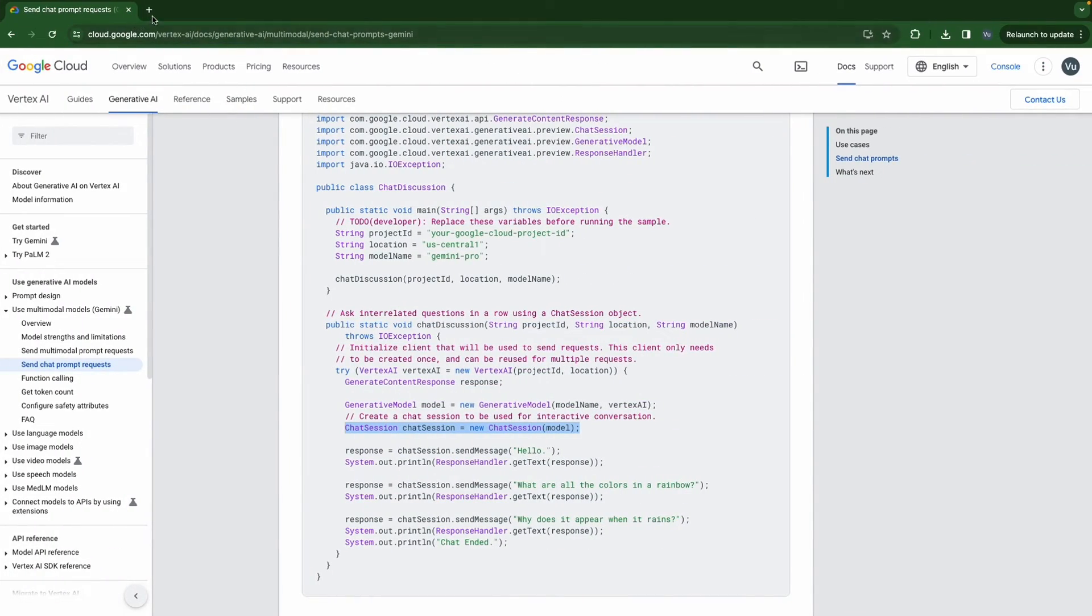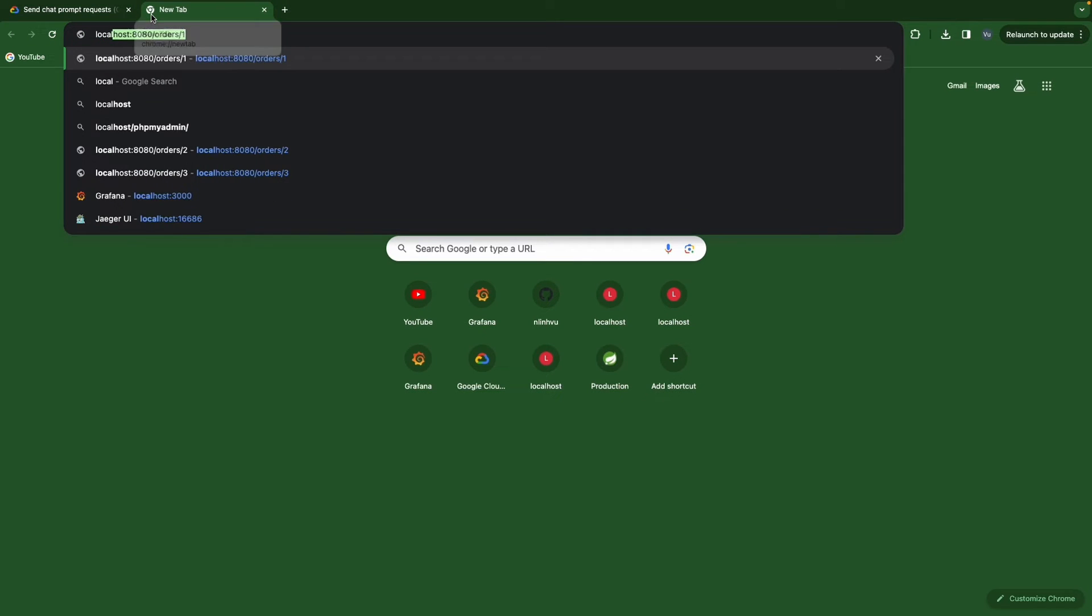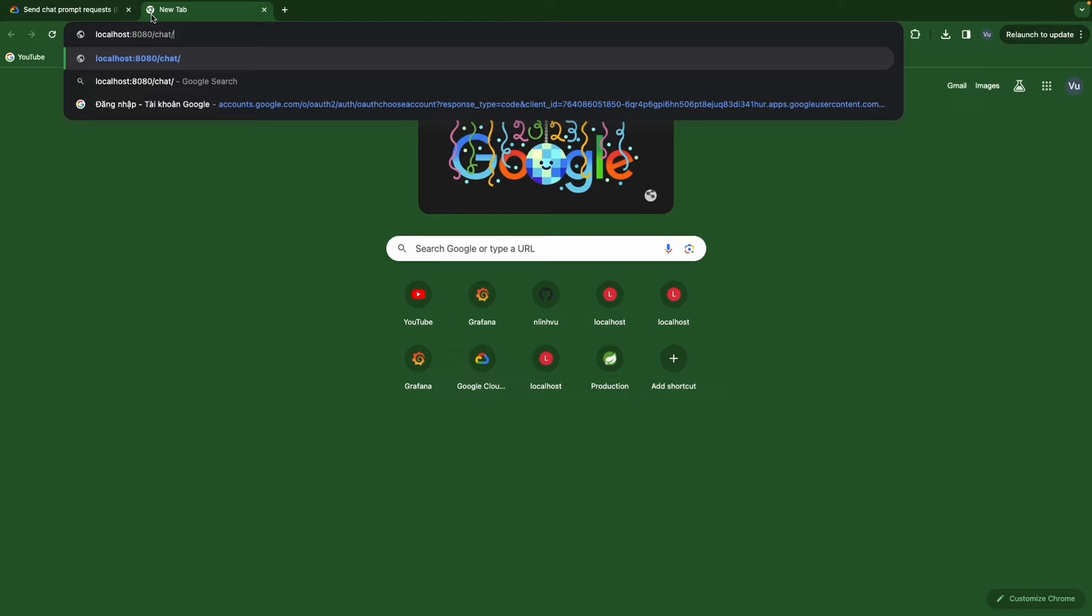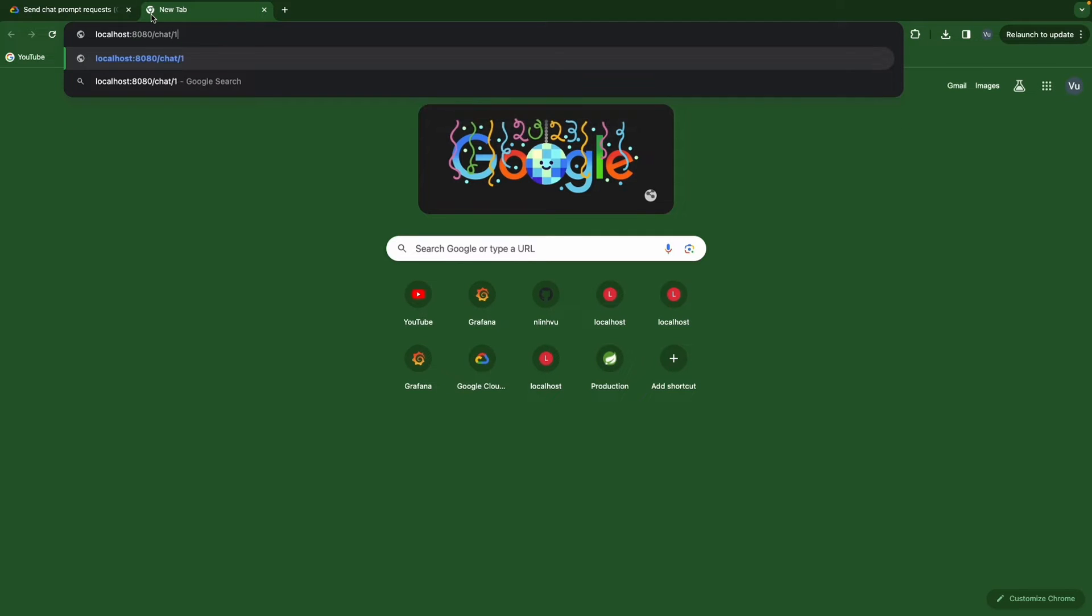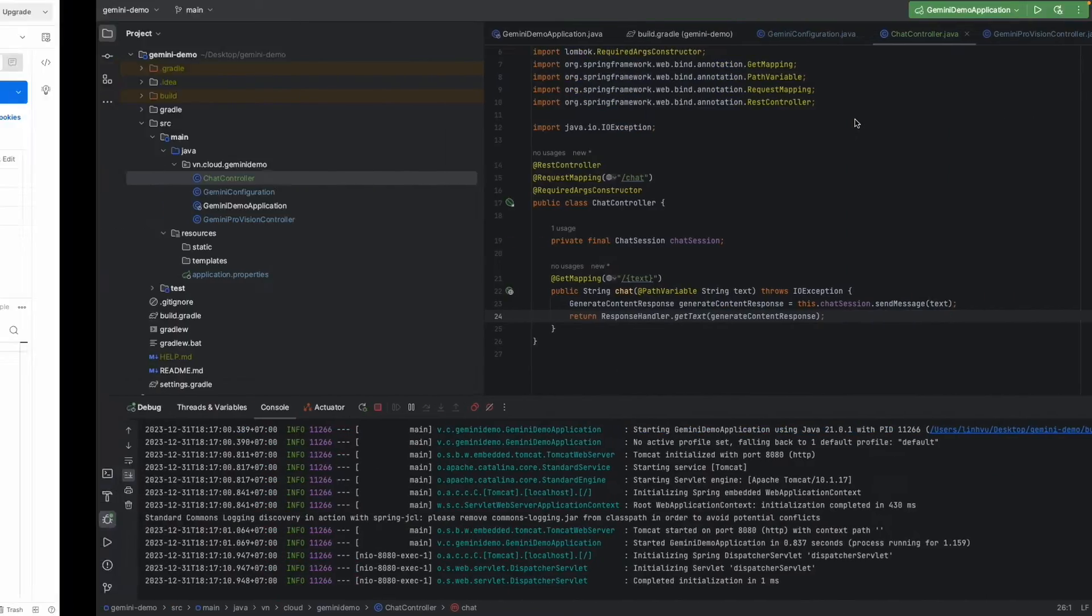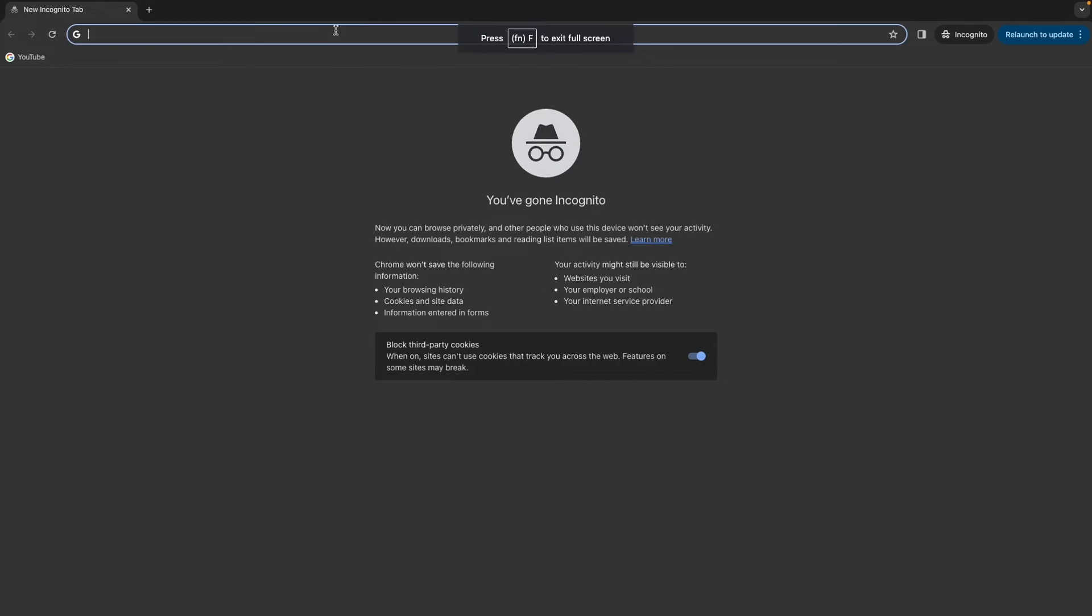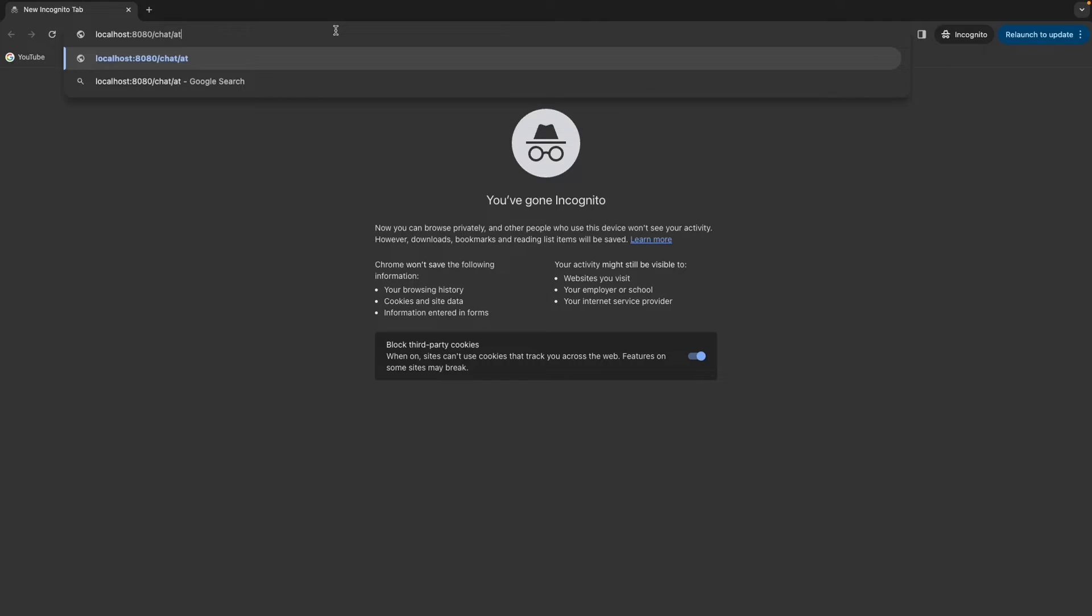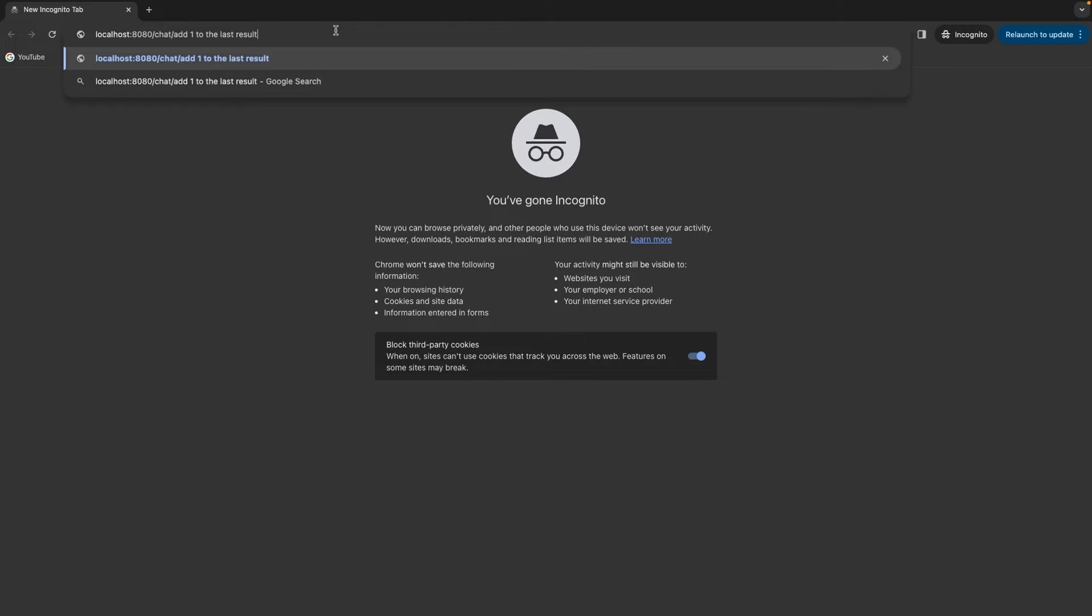Going to stop and rerun. Then I'm going to localhost 8080 chat, 1 plus 1 equals 2. I'm going to ask another question like add 1 to the last result. So we have 3. Then I'm going to open incognito and also localhost 8080 chat. Add 1 to the last result. For example this is another user.